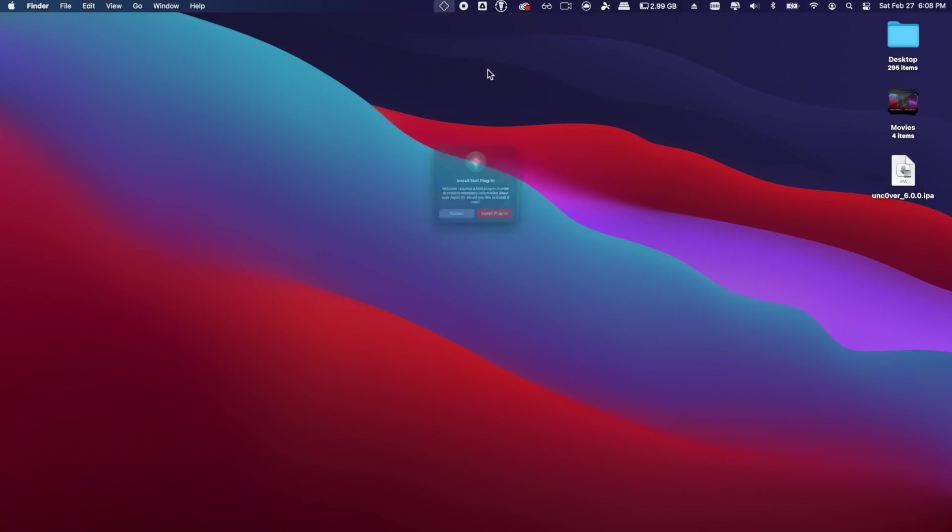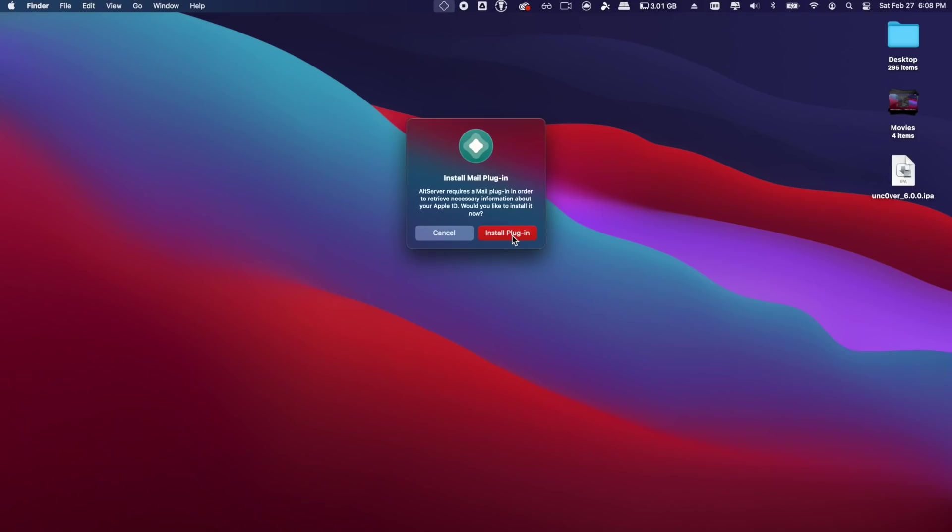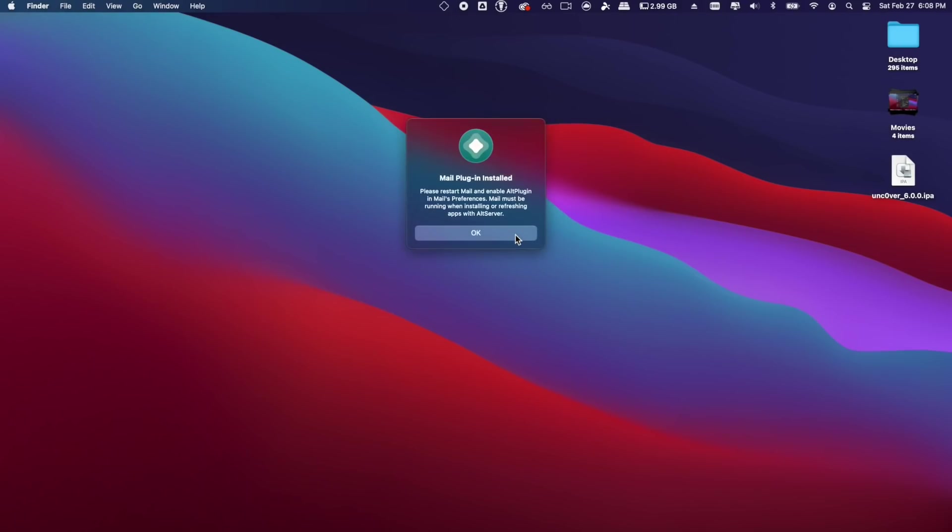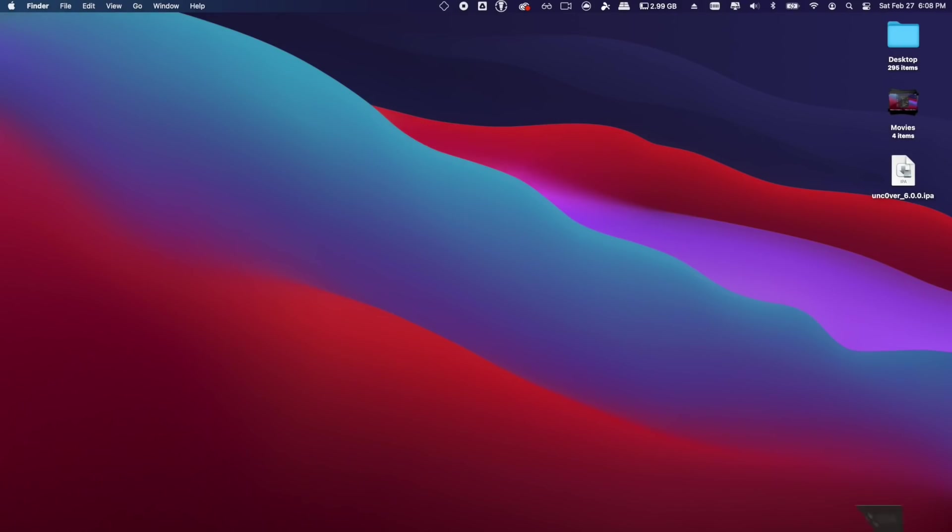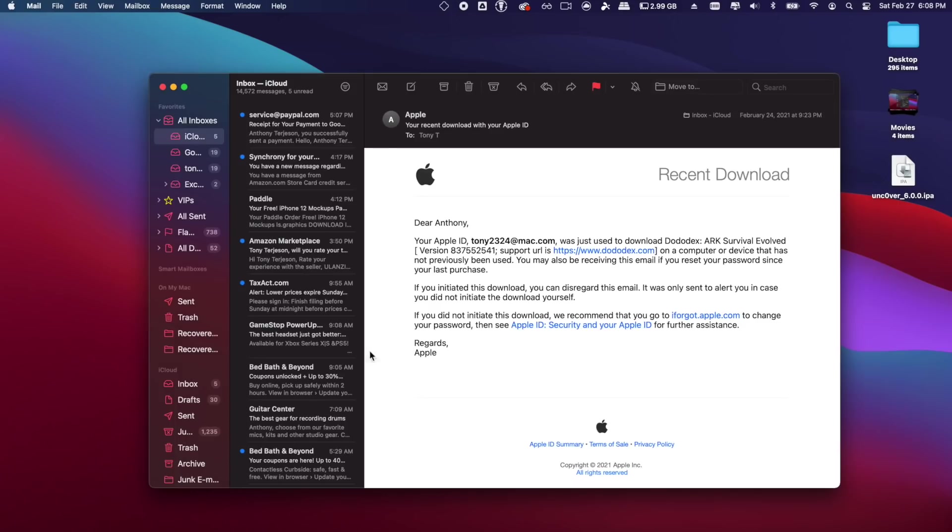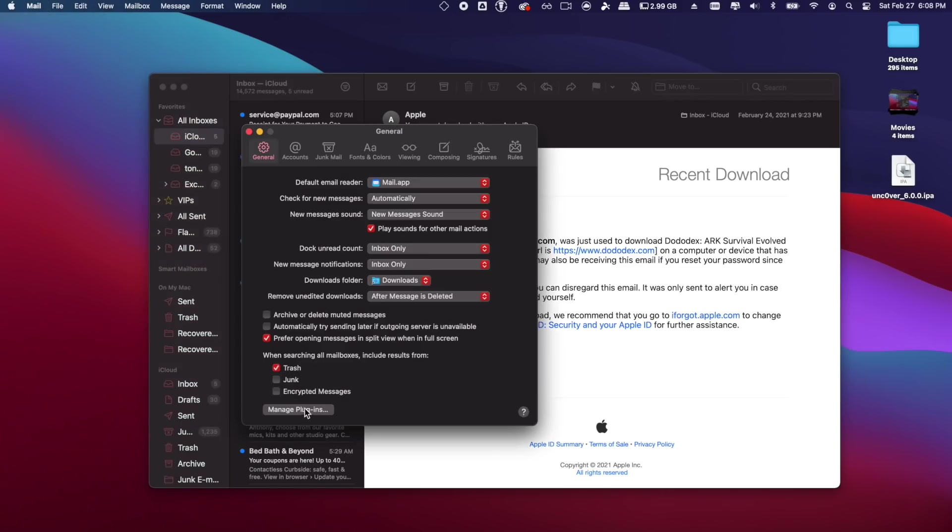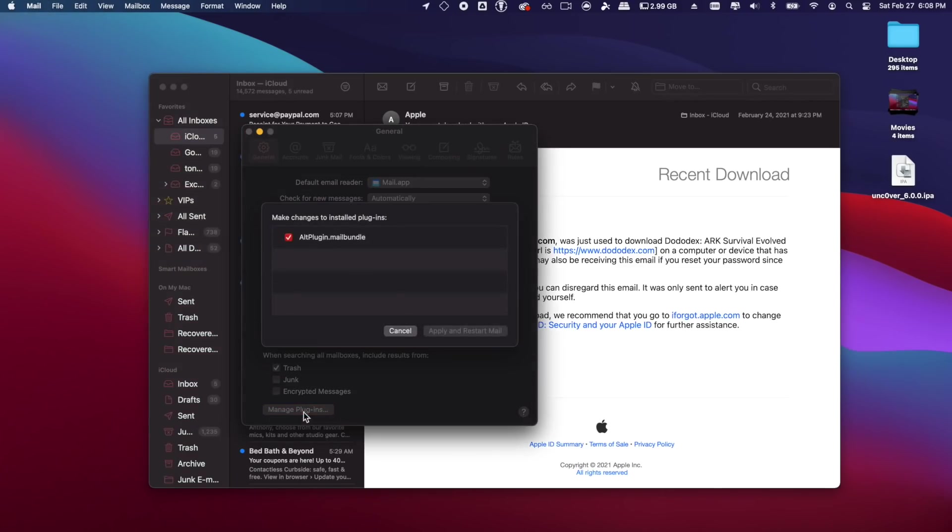So a couple things we need to do here. AltStore is actually loaded right here. AltServer on the computer, you need to install the mail plugin as it takes advantage of a vulnerability in Apple's mail application to make this process possible. Once it's installed, we can go ahead and open up said mail application, go up to Mail in the top left of the menu bar, click Preferences.